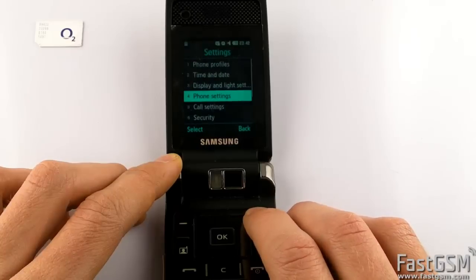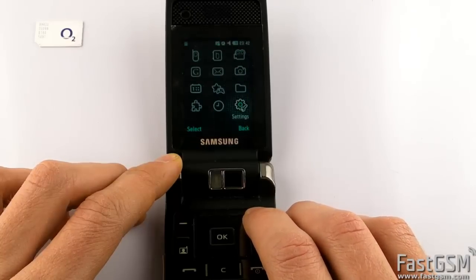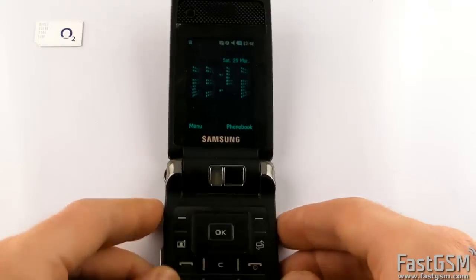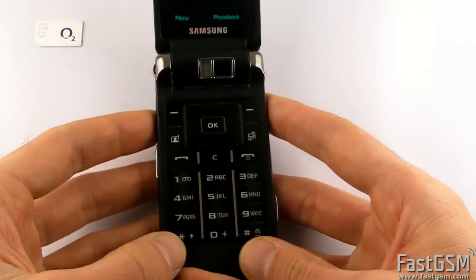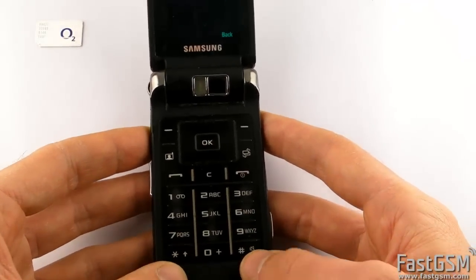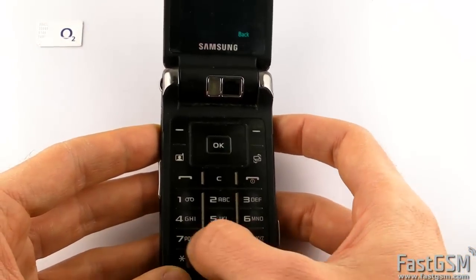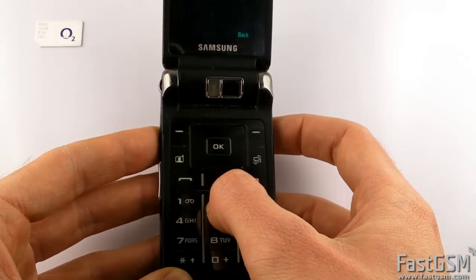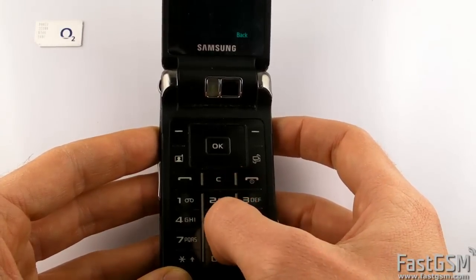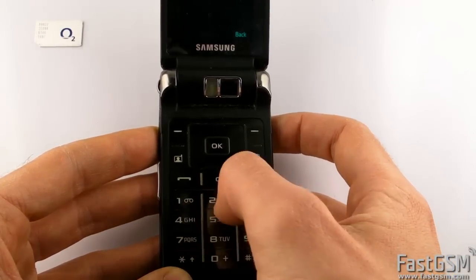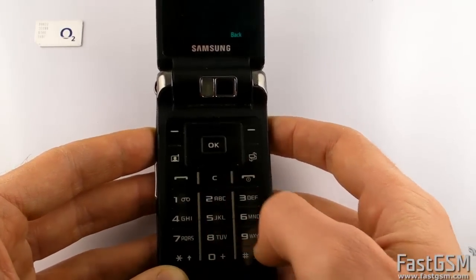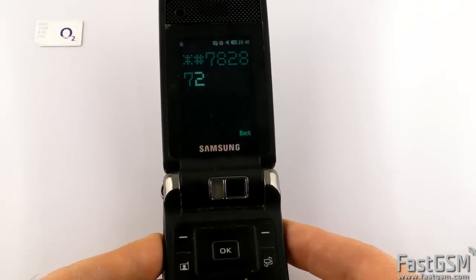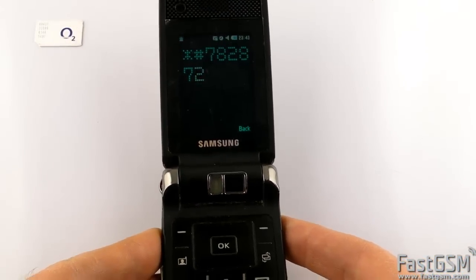Go back to home screen. Now type star hash 782872 hash on phone keypad. Qualcomm screen will show up.